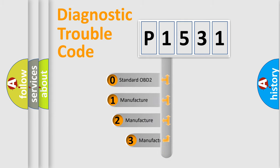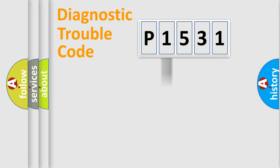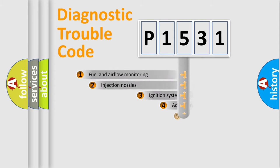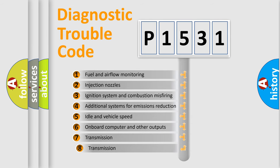If the second character is expressed as zero, it is a standardized error. In the case of numbers 1, 2, 3, it is a manufacturer-specific error. The third character specifies a subset of errors.